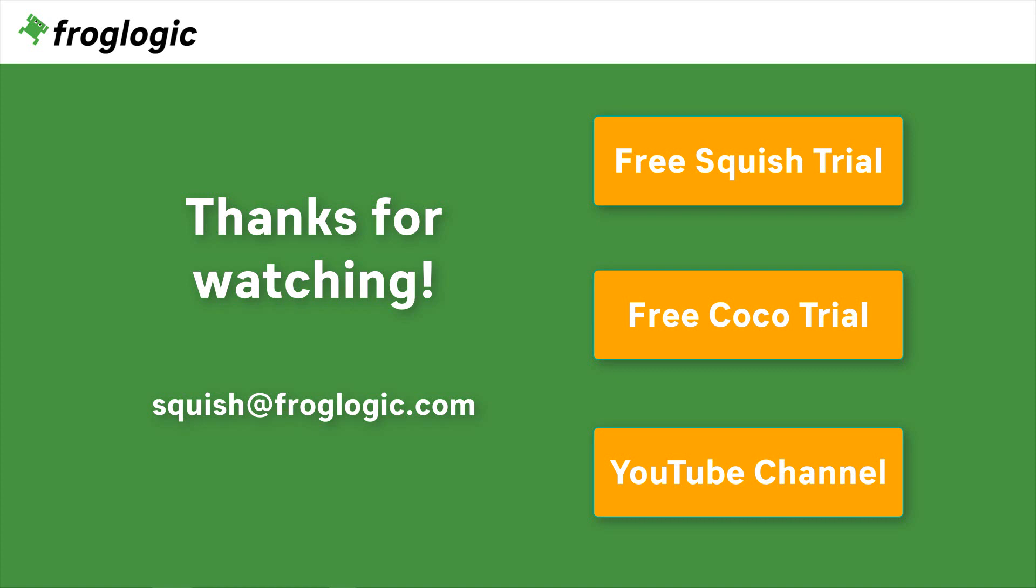Thanks for watching. If you have further questions get in touch with us by writing an email to squish at froglogic.com. You can check out Squish on your own by requesting a free trial. You might also be interested in our second product Coco, which is a multi-language code coverage tool. Don't forget to check out our YouTube channel for more videos. Bye bye!